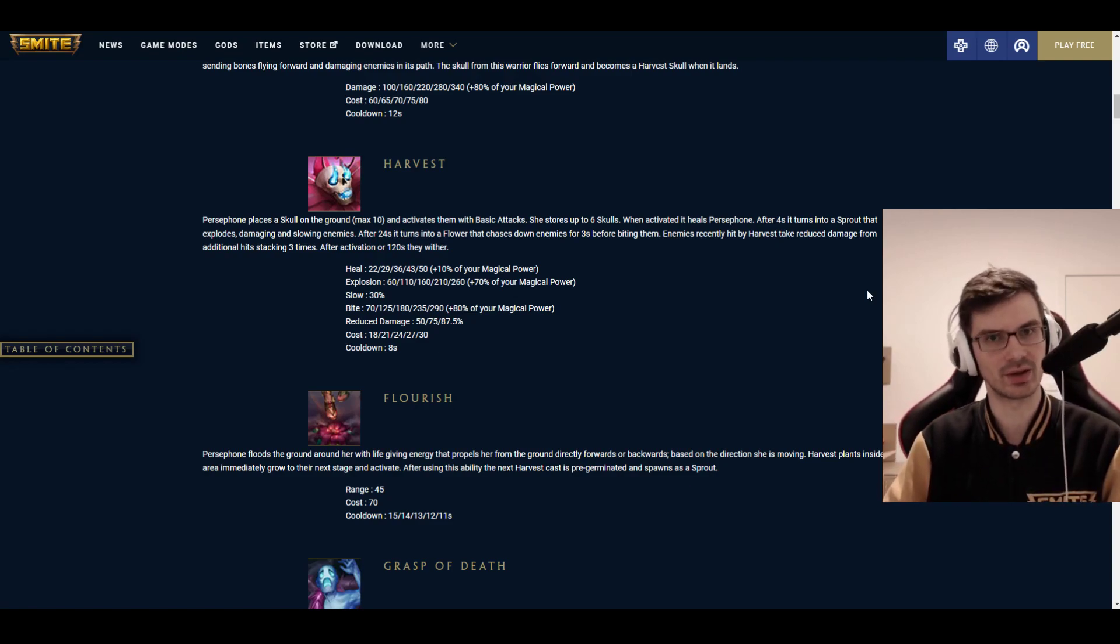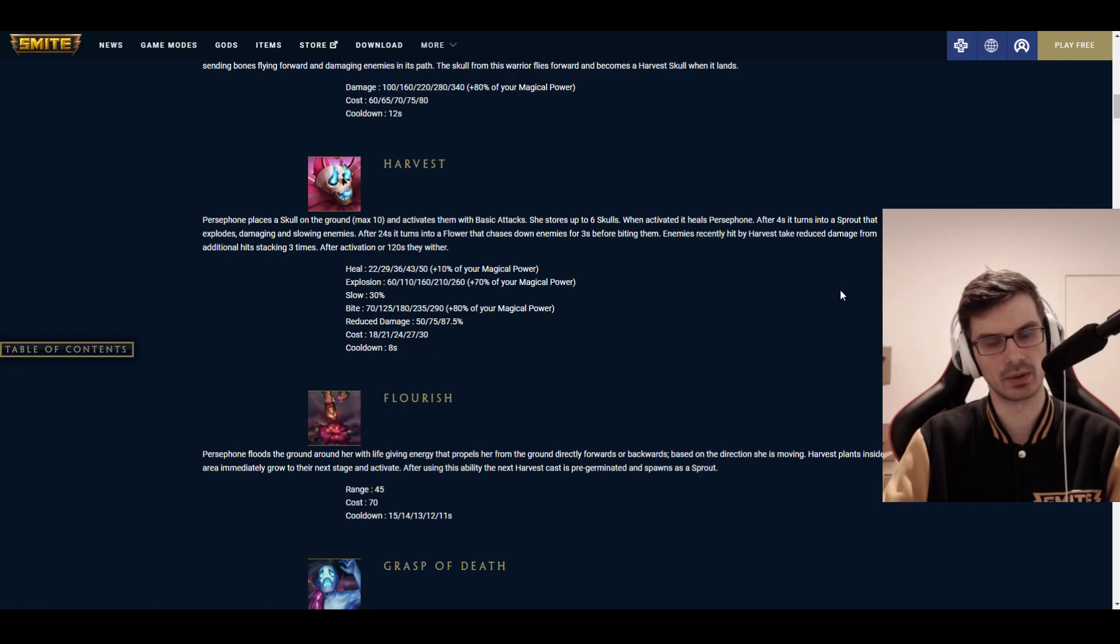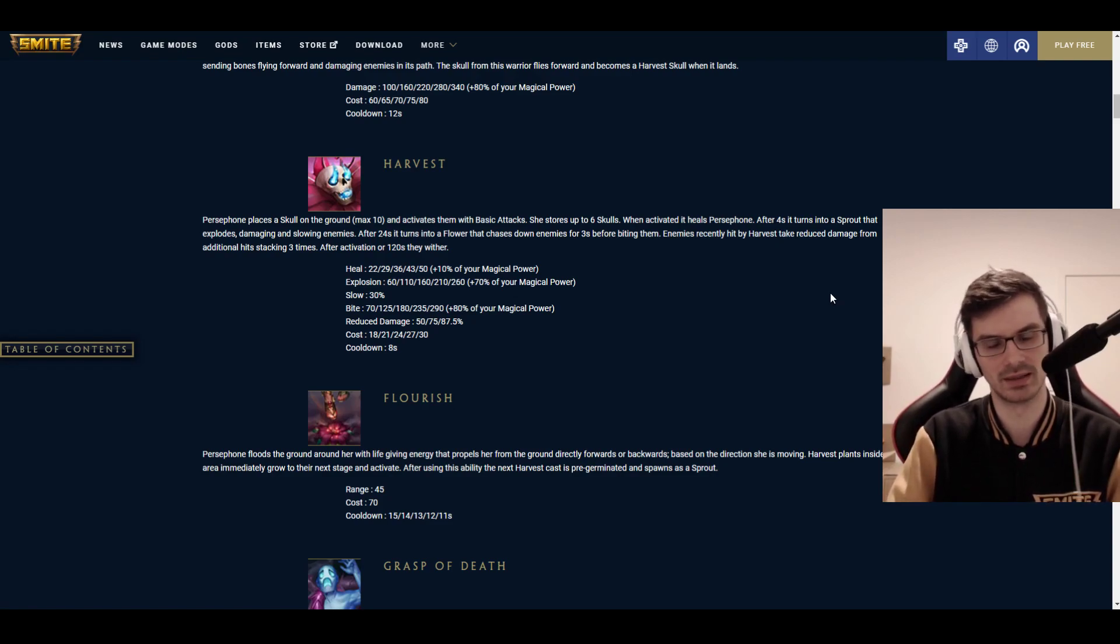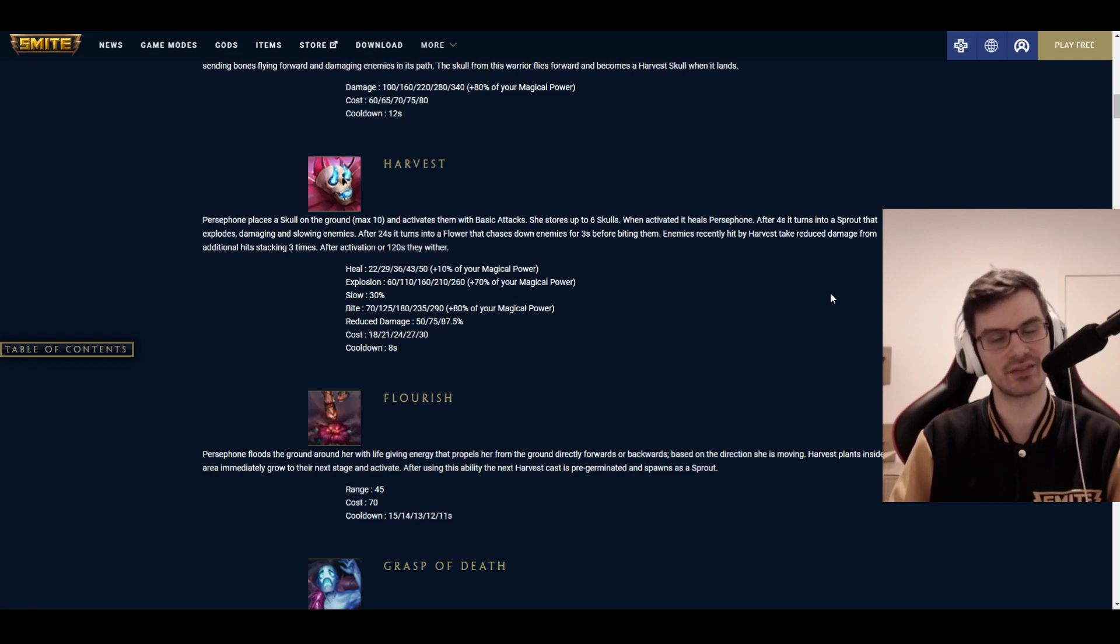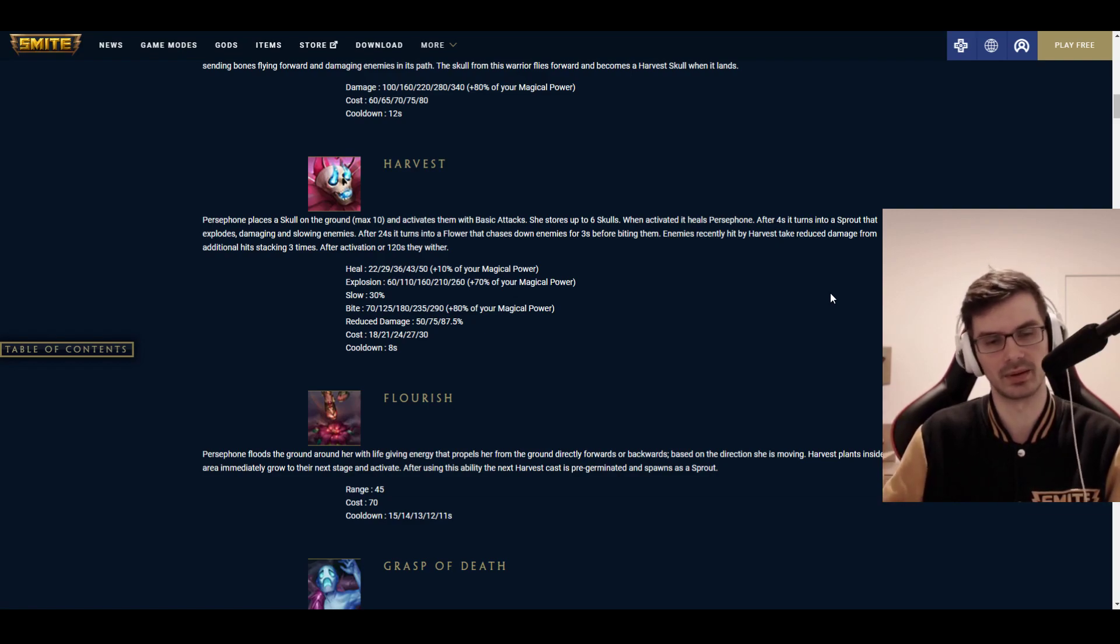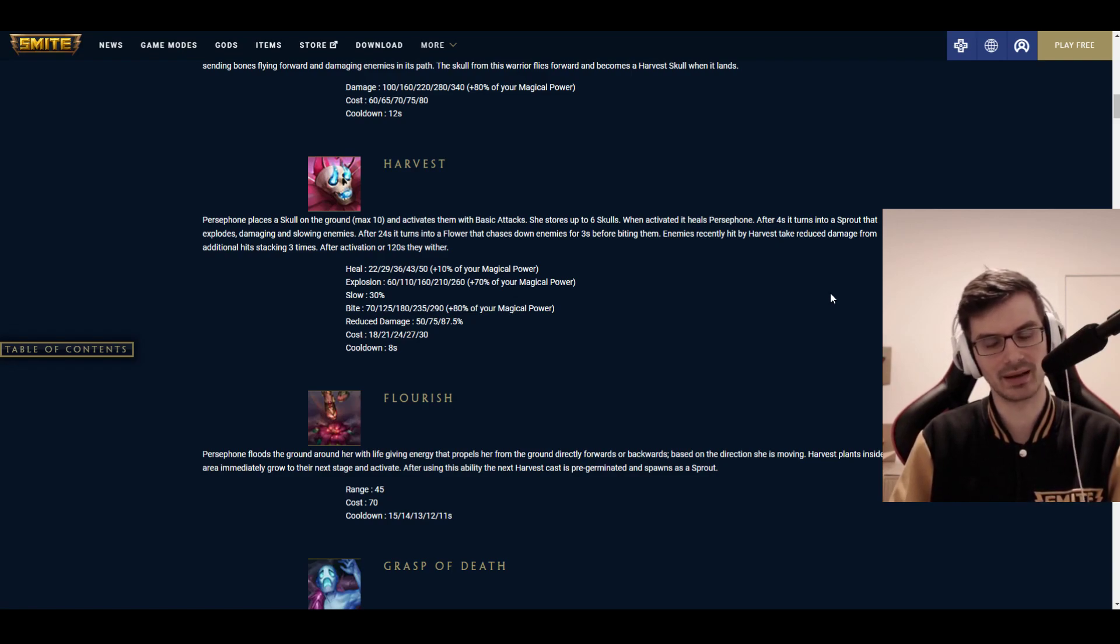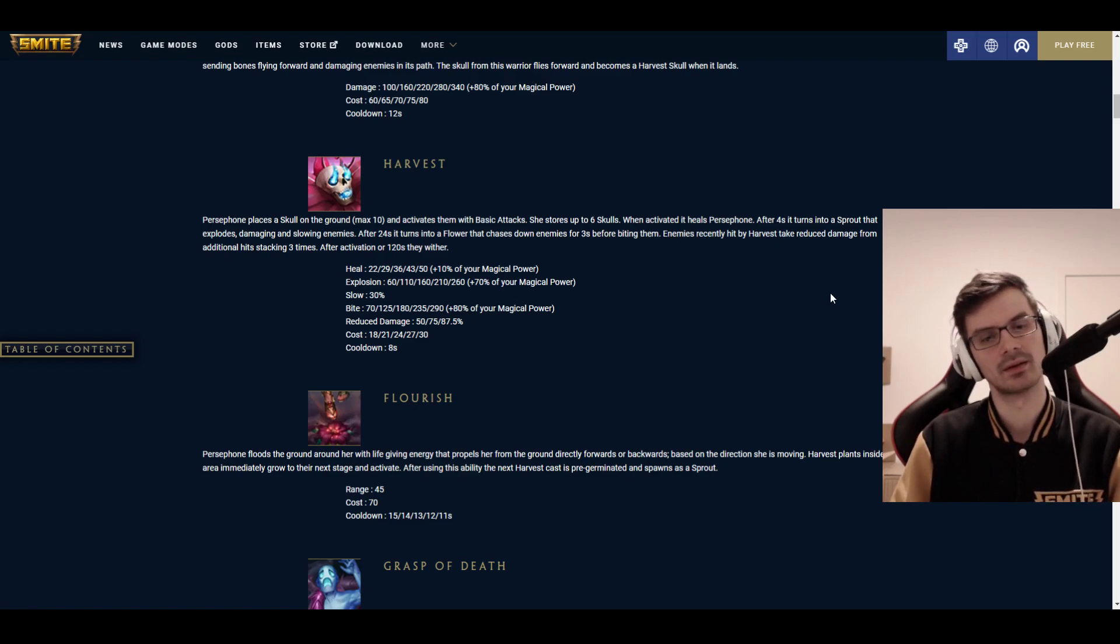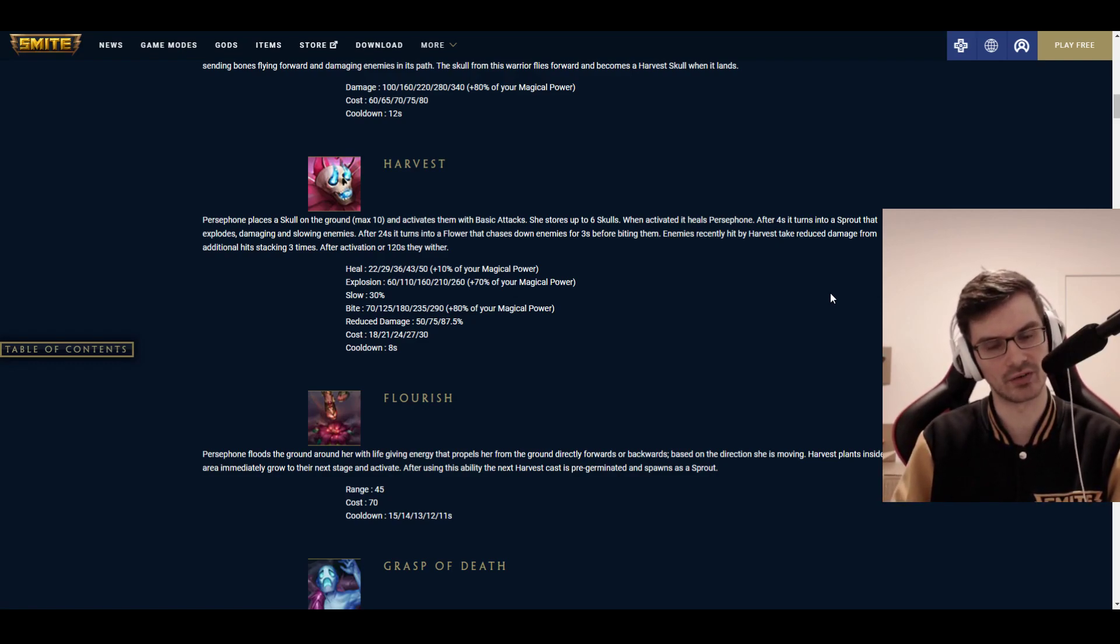Enemies recently hit by a harvest take reduced damage from additional hits stacking 3 times. I think, as far as I was able to tell from the patch notes, it's reduced by half. And then, after an activation or 120 seconds, they wither. So they stay for 2 minutes, and then they will go. The heal, if you harvest them immediately, is 22 to 50, plus 10% of your magical power. That also gives you this stack from the skull, which I'm not sure if it will still happen if you detonate them later.